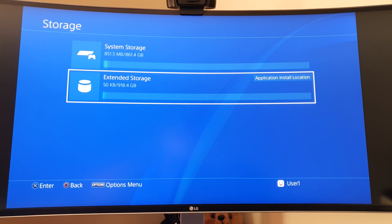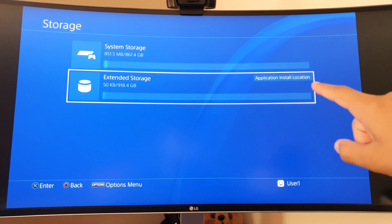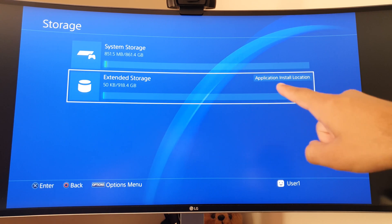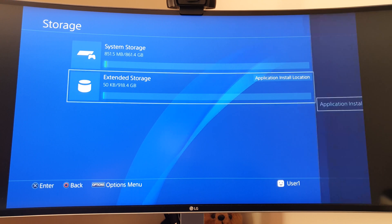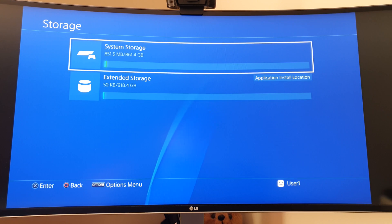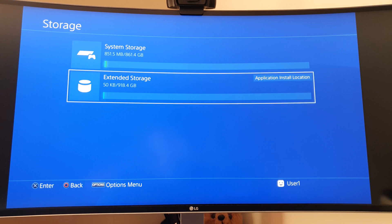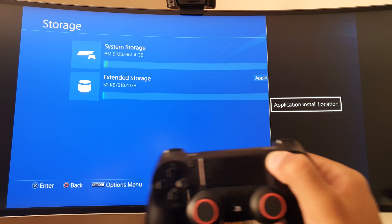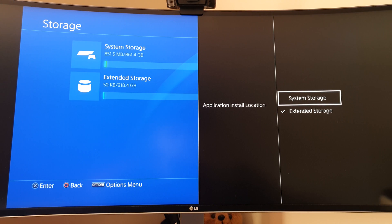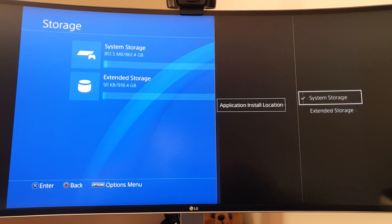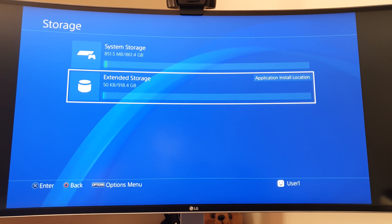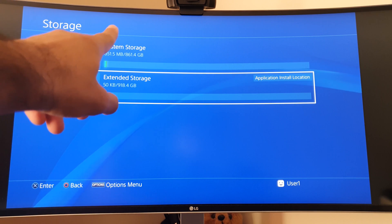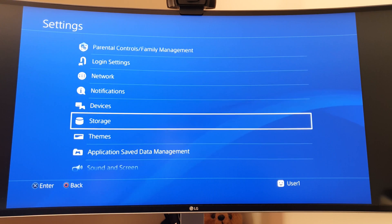The extended storage shows only 50 kilobytes used so far. It says 'Application Install Location,' so that is the default one. If I wanted to change it back to system storage or change it to something else, you click your options button, go to Application Install Location, and change it to system storage or extended storage. Extended storage shows 50 kilobytes used, and the top one says 851.5 megabytes used.